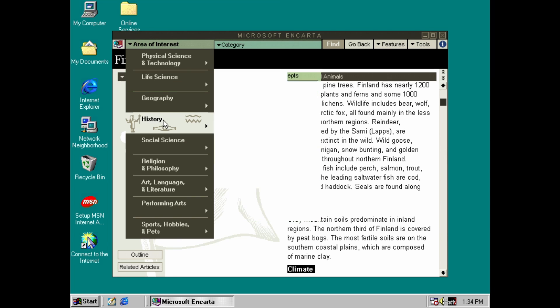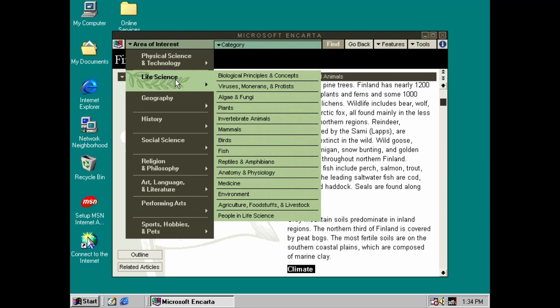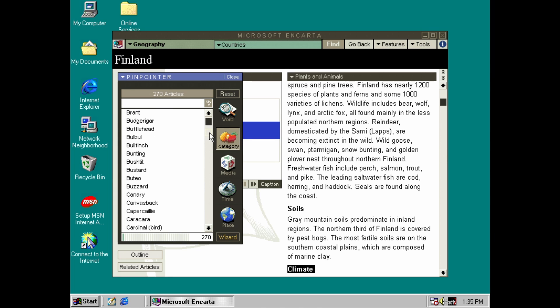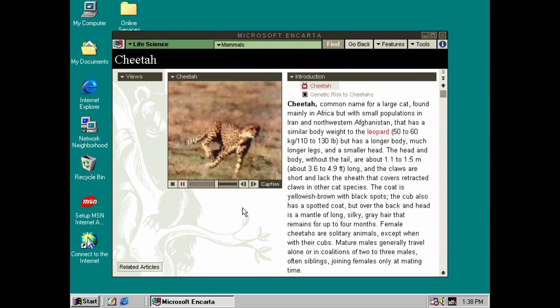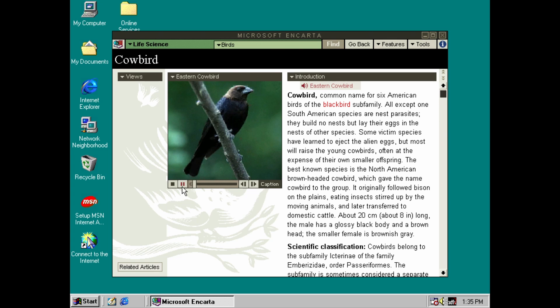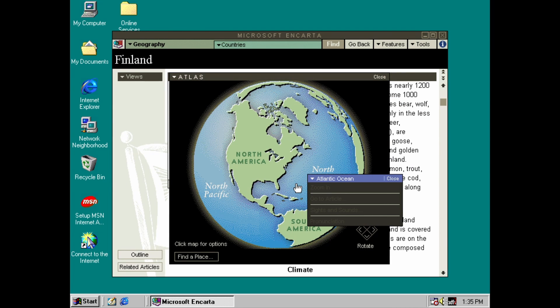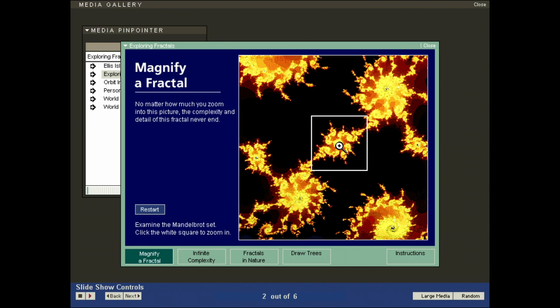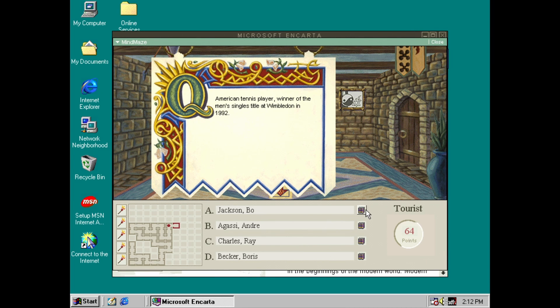It was totally mind-blowing to have this much information at the click of a button, even if the app itself was just basically today's equivalent of a really cool website. The level of media interactivity was really next level at the time, including videos, audio, photos, maps, interactive charts, and even a surprisingly good educational game called Mind Maze, which we'll get to shortly.